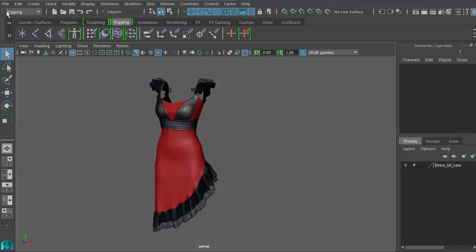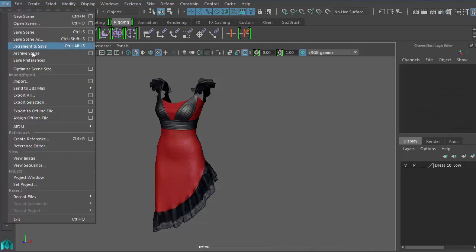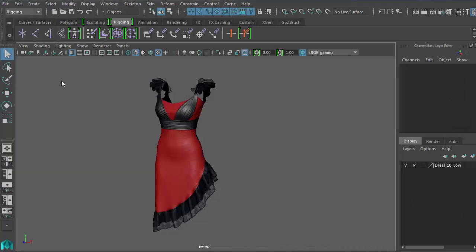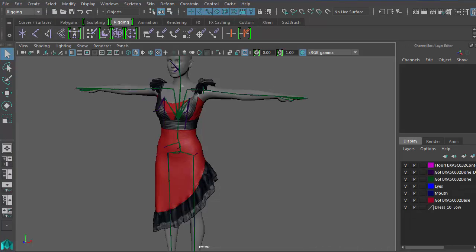Next, with the dress prepared inside Maya, I'm going to import this FBX file into the scene.